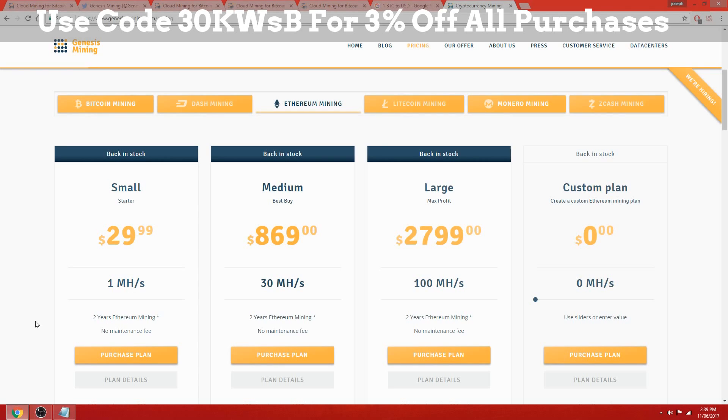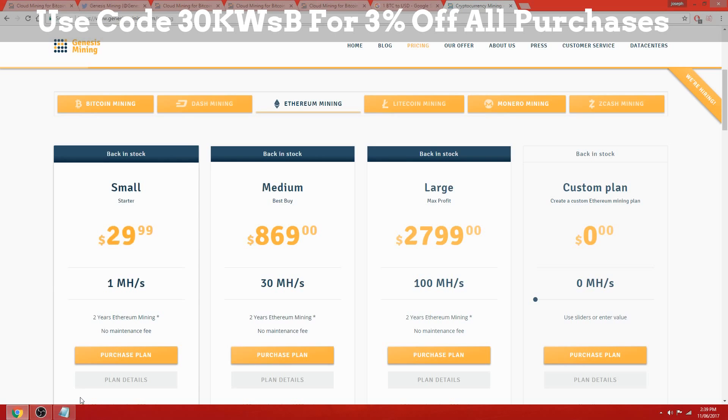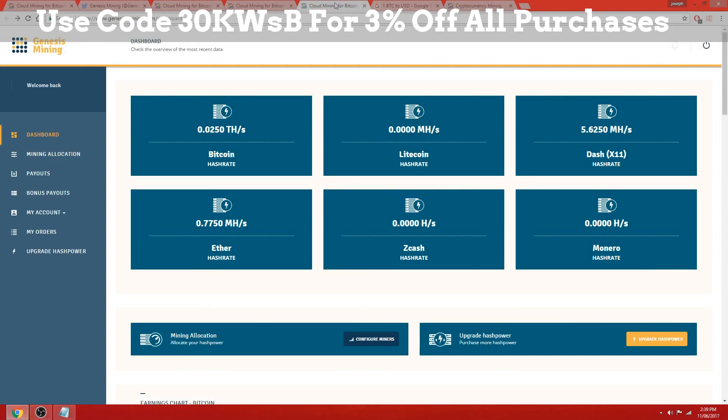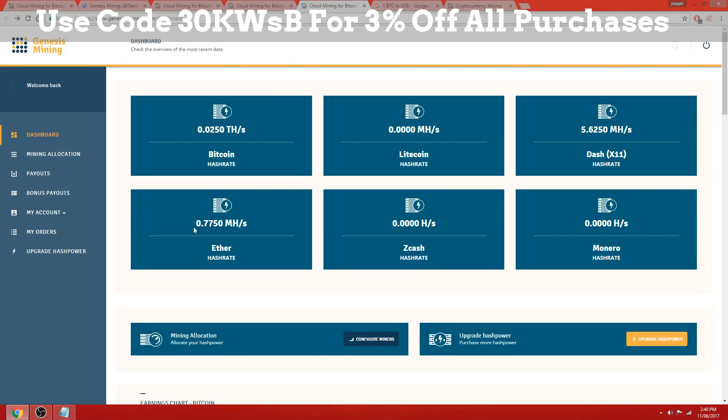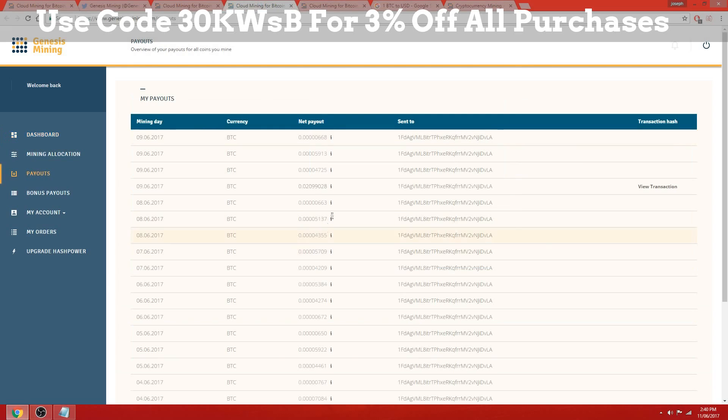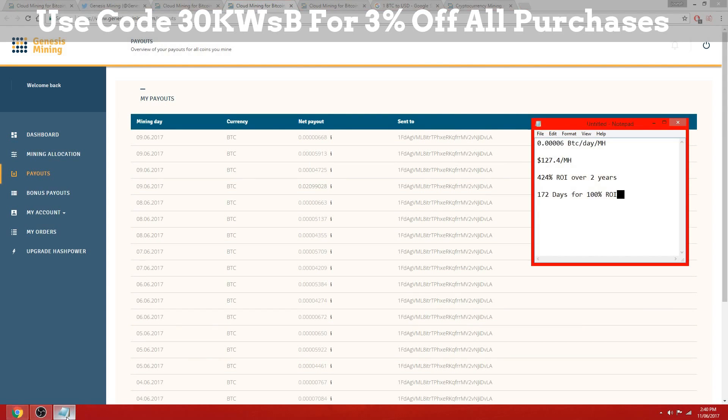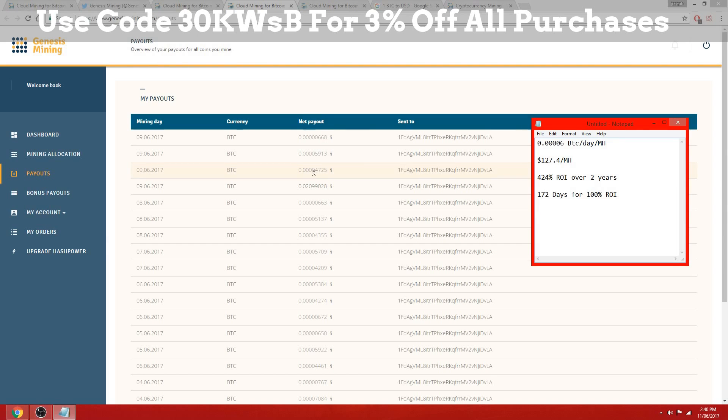According to my payouts with my current setup, I own a very little amount of ether hash rate - 0.775 - and that's earning me roughly 0.00047 Bitcoin per day with just that small amount.